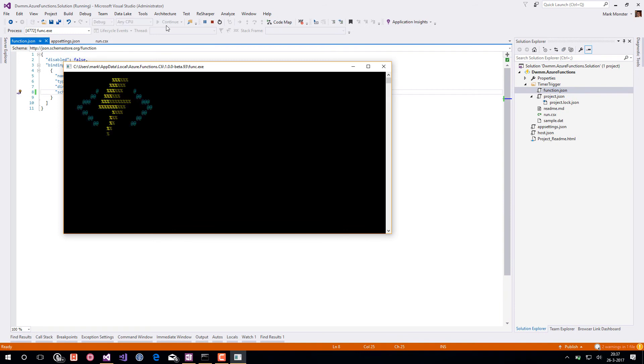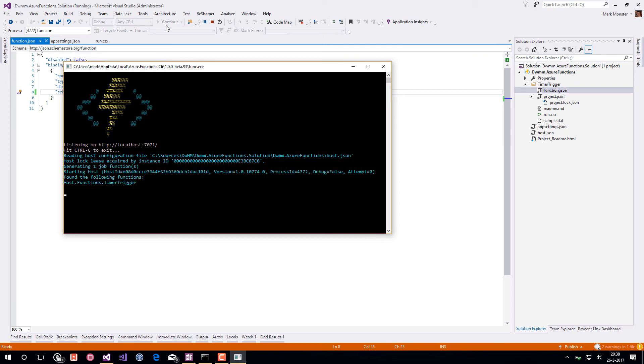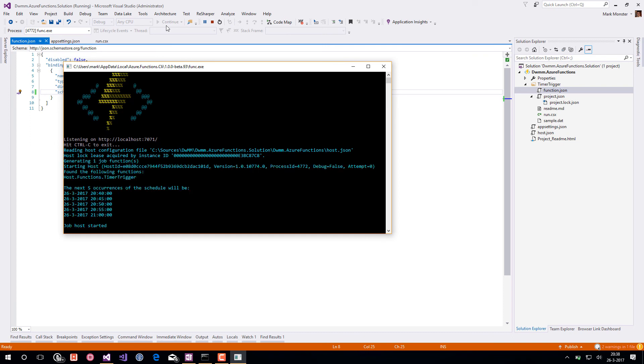The cron expressions that are used by Azure functions are not 100% standard. There are a lot of websites on the internet that help you create cron expressions, but I didn't find many that were actually working with Azure functions. So please use the documentation of Azure functions for help in changing the cron expressions.